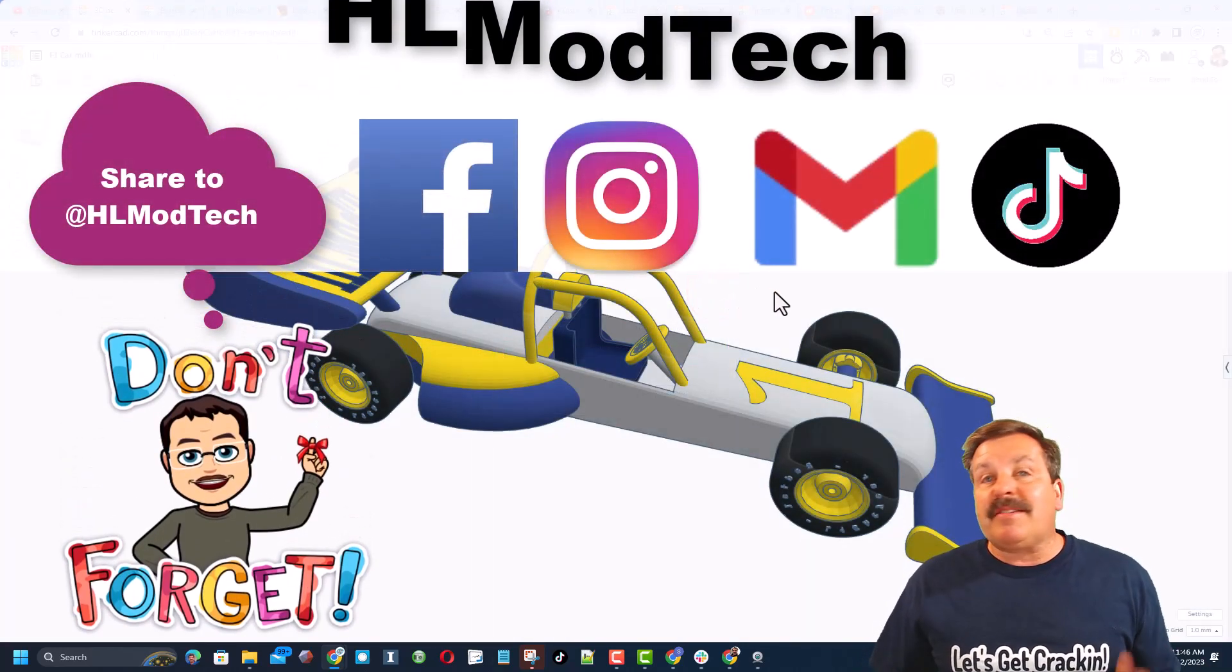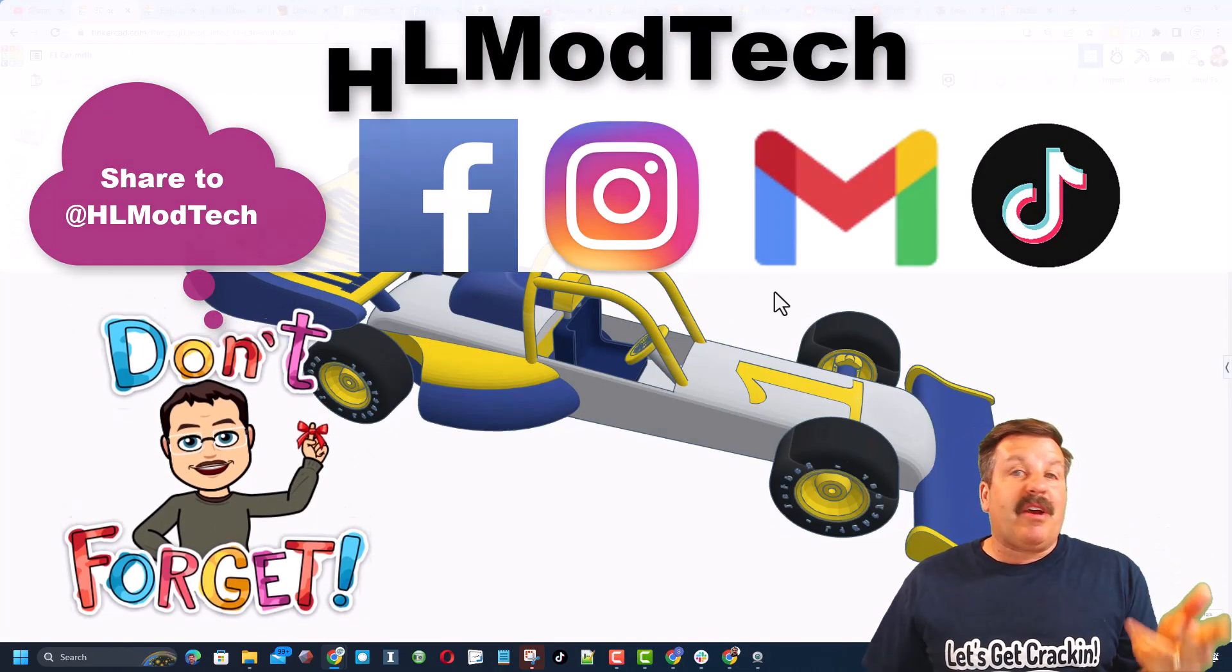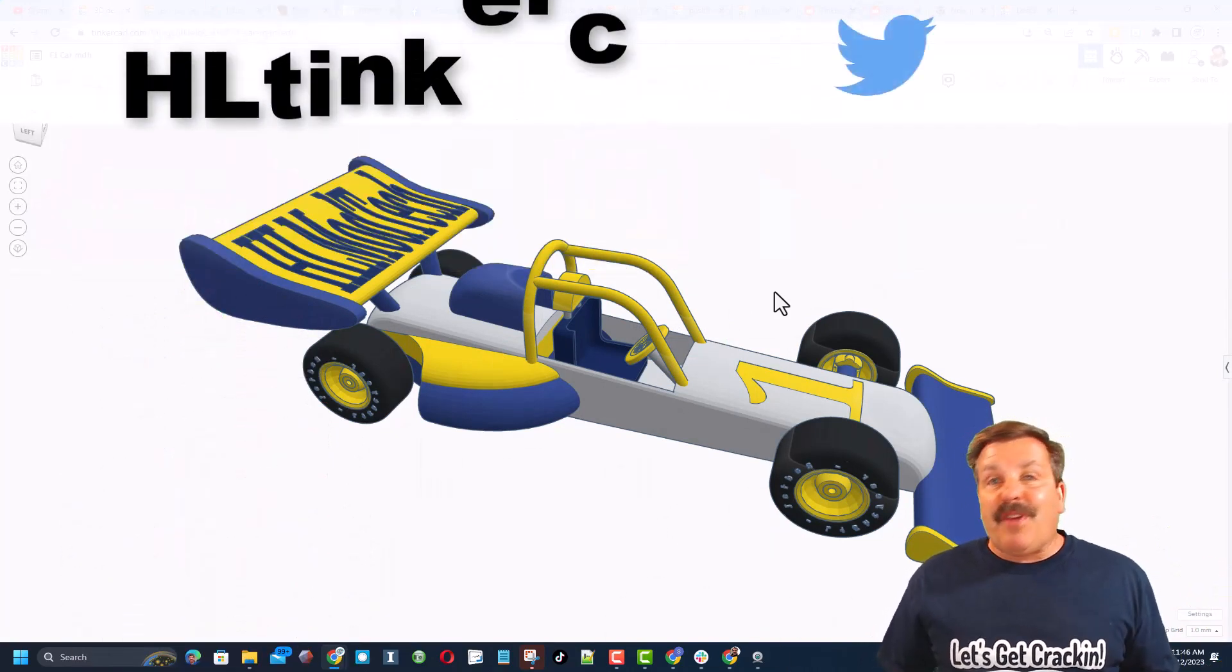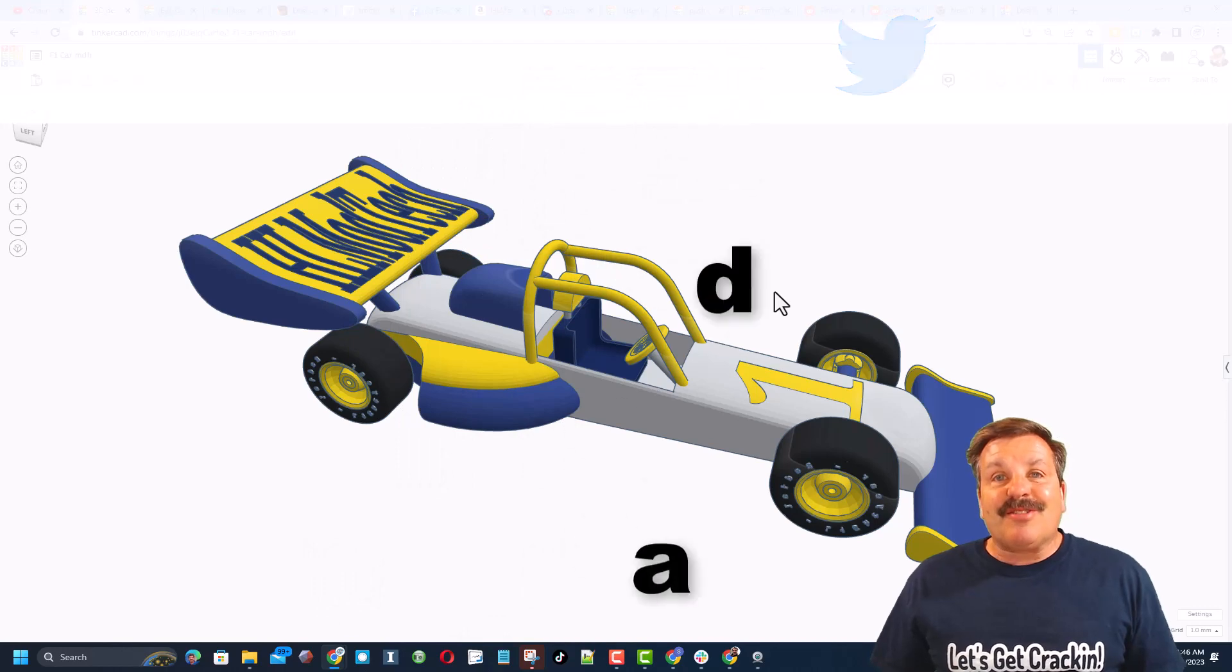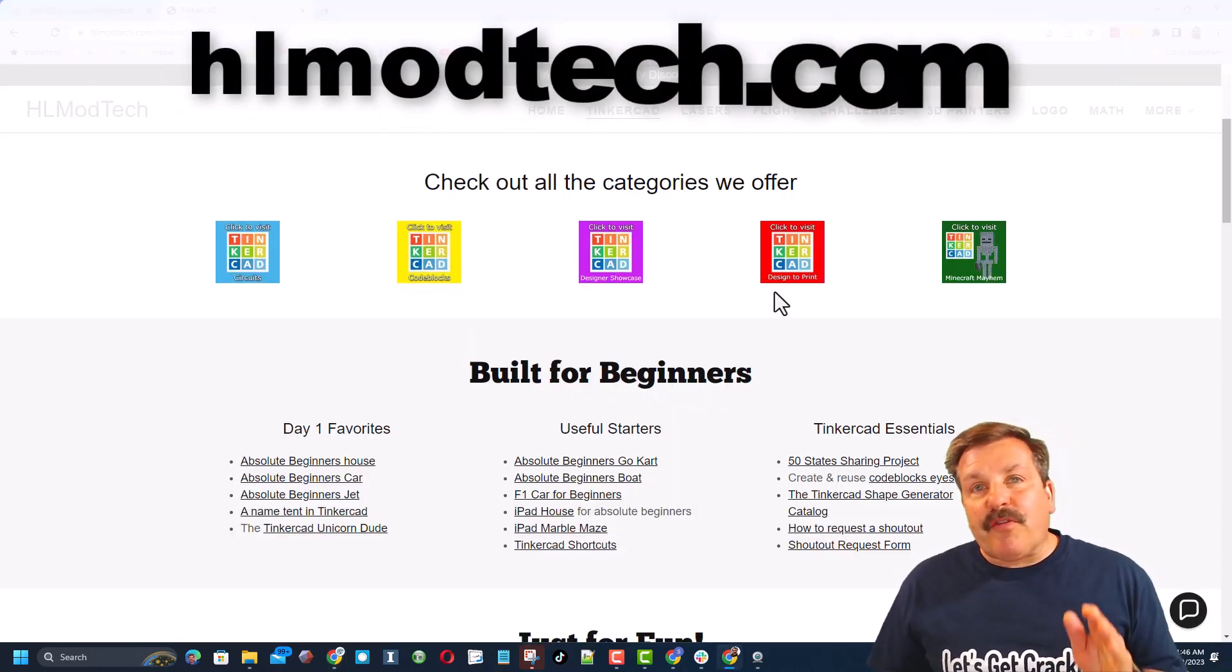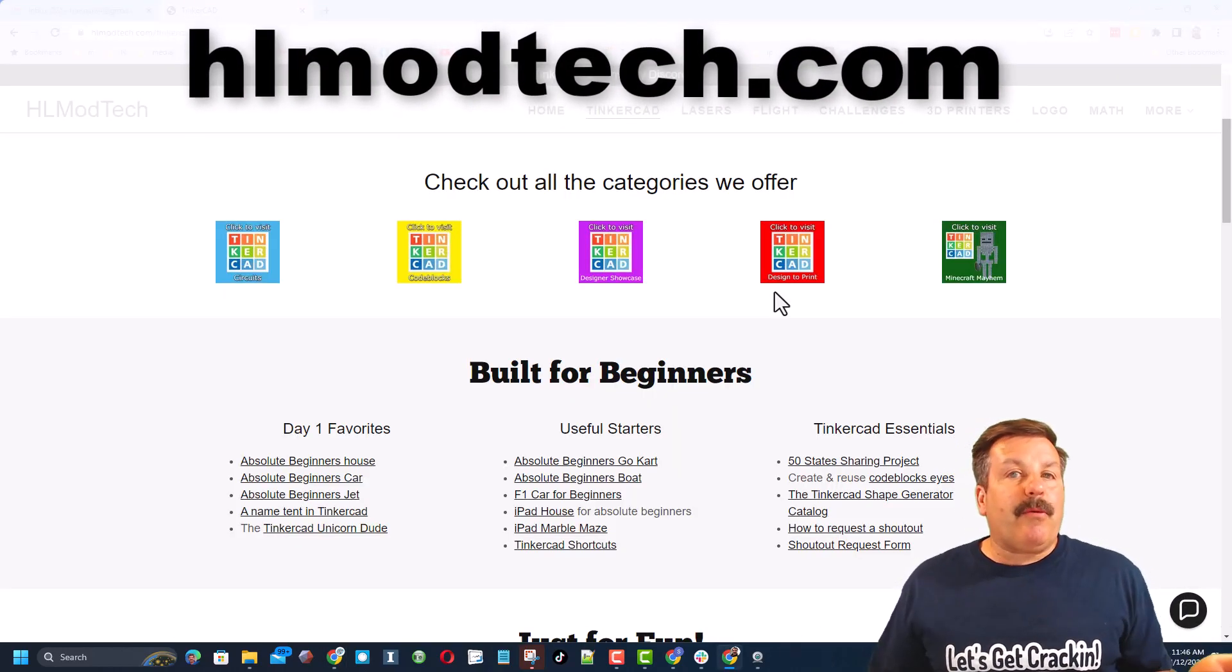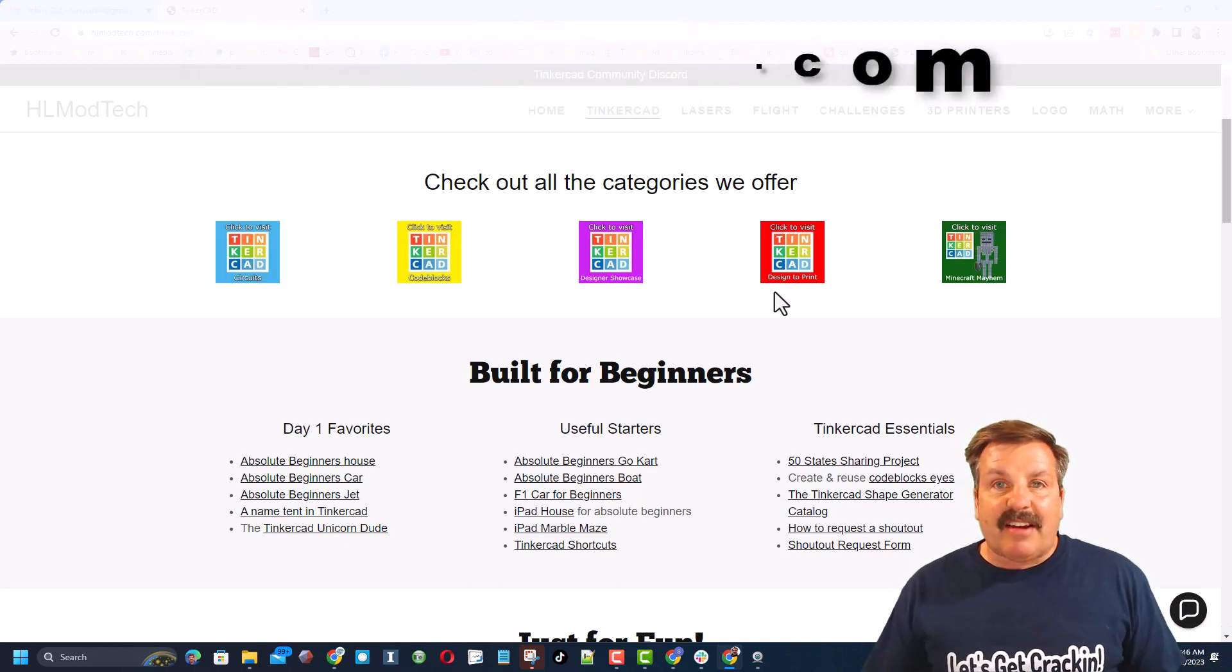I am HLModTech on Facebook, Instagram, Gmail, and TikTok. You can also find me on Twitter. I am HLTinkercad. If those options don't work for you, don't forget you can also visit my website, HLModTech.com.